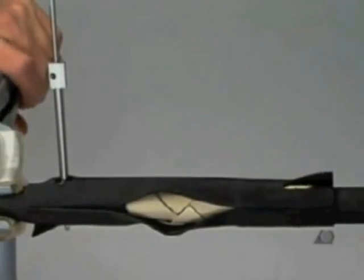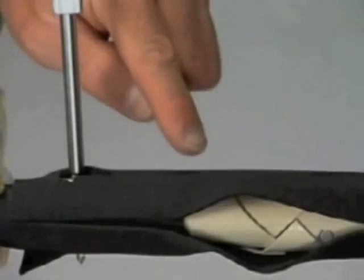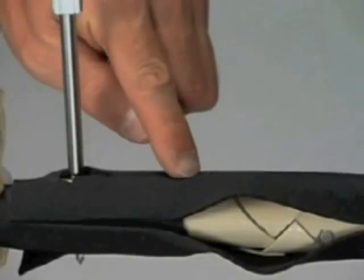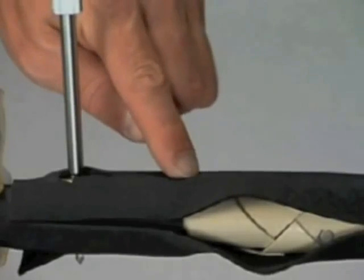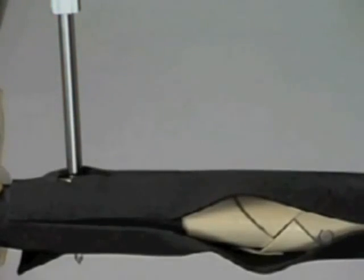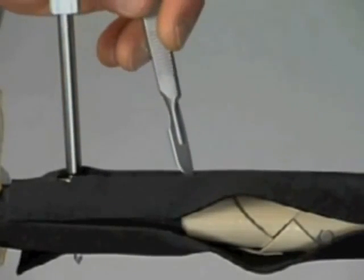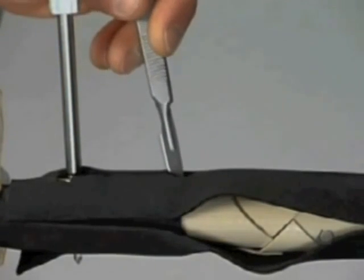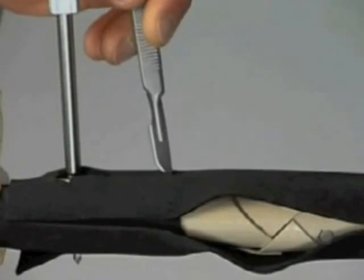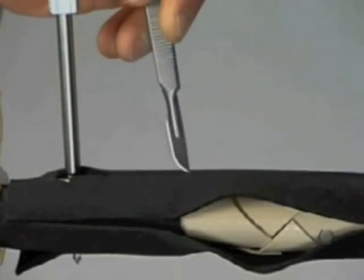Another plate hole is found by palpating the plate surface. If necessary, the image intensifier can be used to locate the holes. After incising the skin,